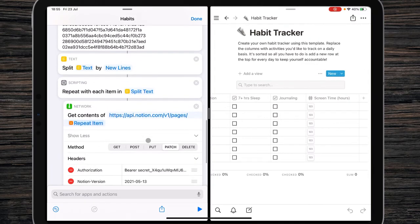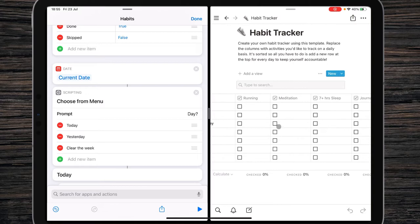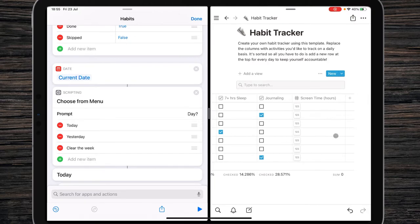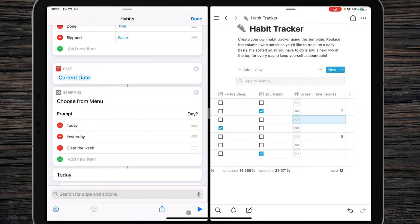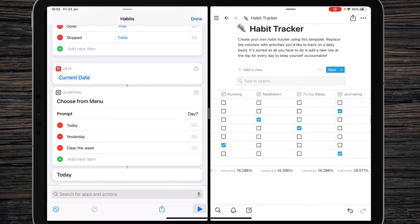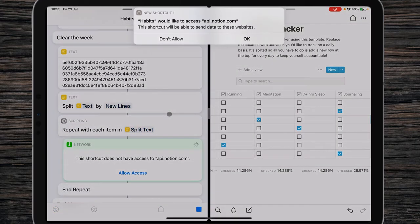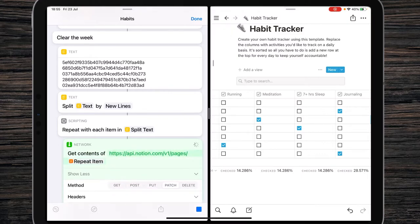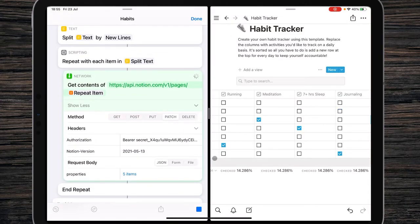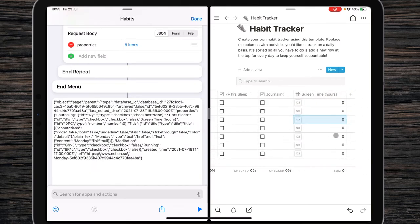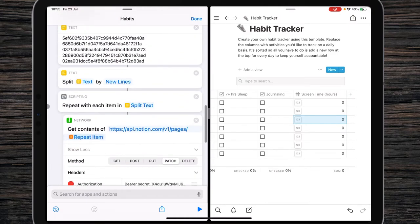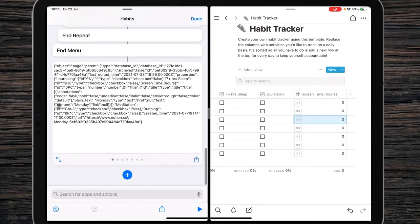Now let's test our first function of the shortcut. I'll put some random checkboxes and numbers in the habit tracker. Let's find the shortcut and play it — choose Clear the Week, then click OK. As you see, it clears the checkboxes and screen time hours fields. The first function of the shortcut really works.